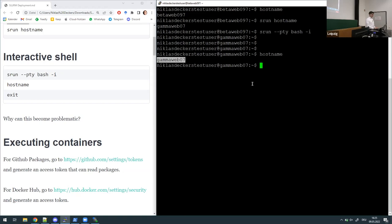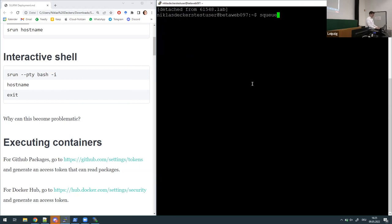Indeed we can verify that we are now on gamma_web_07, so we have some kind of pseudo-SSH connection there which we could use. But again, this is not SSH — this is a job that is scheduled, and this also means that we are taking up resources right now.